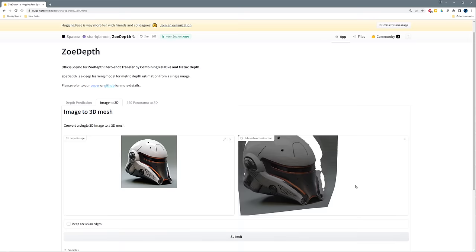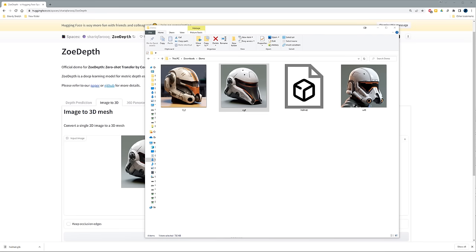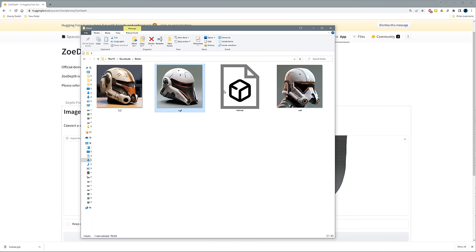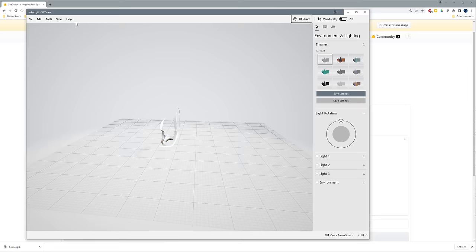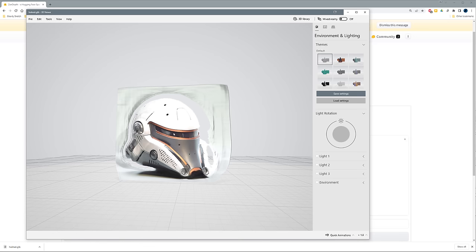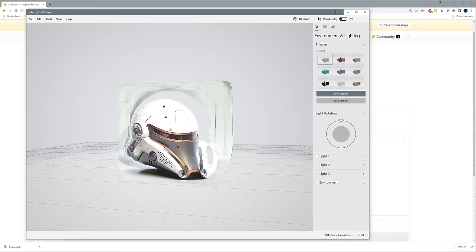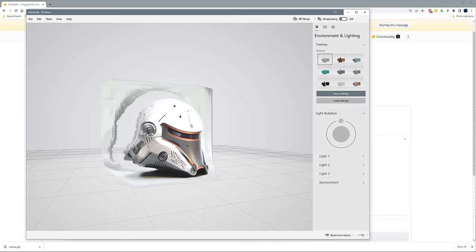I'm going to download this and call it 'helmet' and hit Save. It saved as a GLB file in the demo folder. I have it set to open with Microsoft 3D Viewer as a quick way to check what it looks like. You'll notice the colors are a bit off — it's a lot brighter — the conversion process must use a different gamma setting, but we can fix that later once we create the texture.